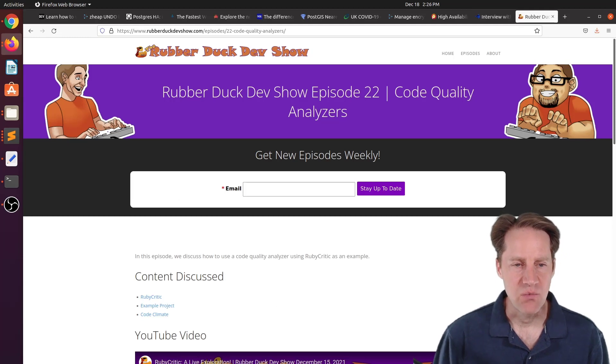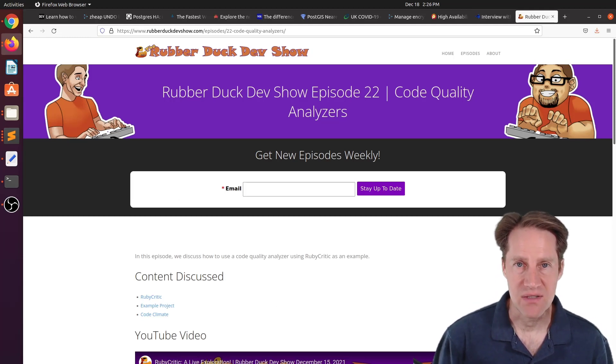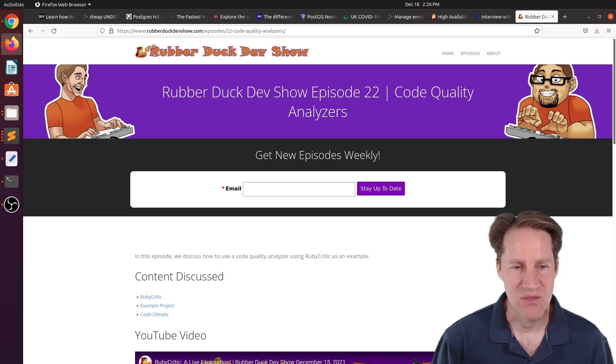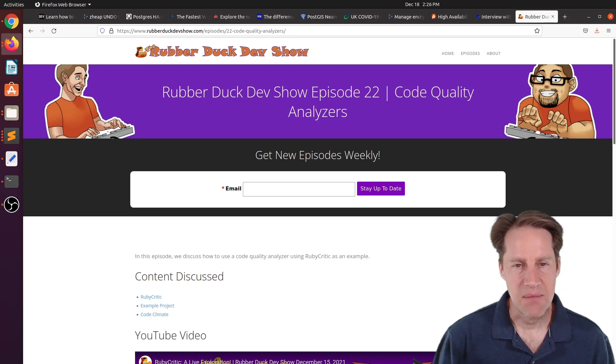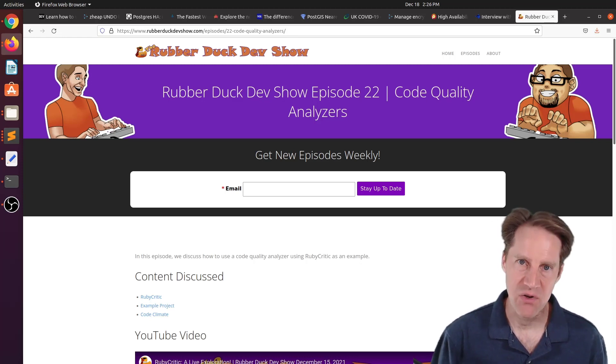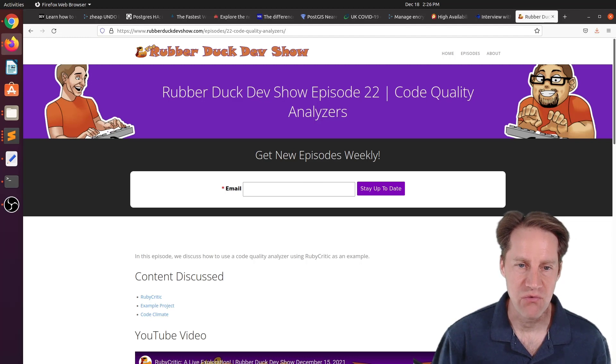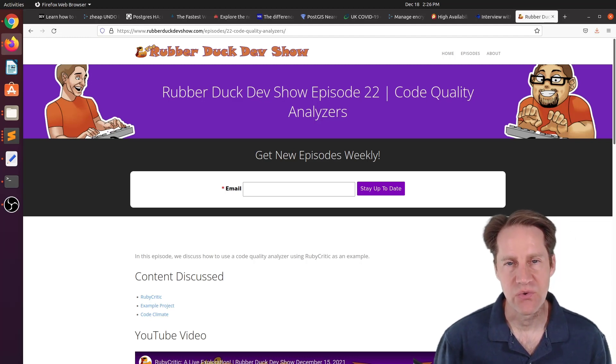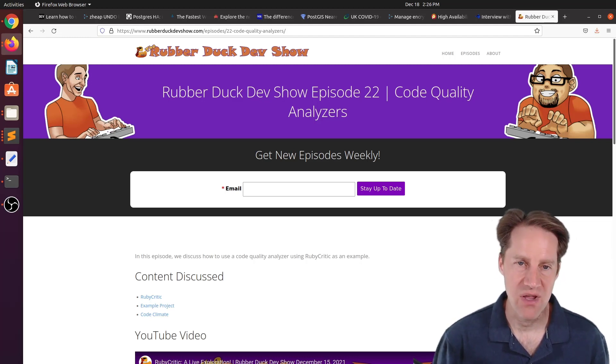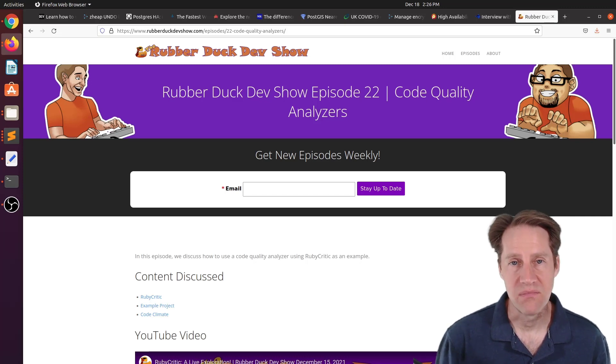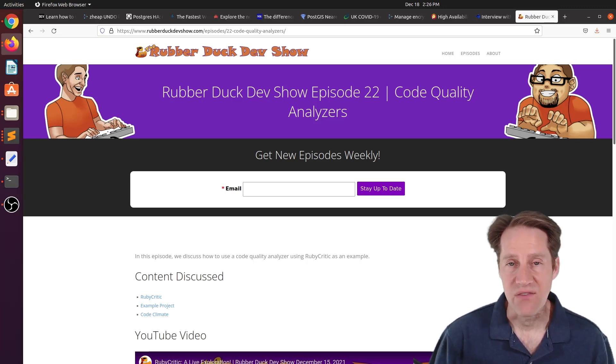And the last piece of content, we did have another episode of the Reproduct Dev Show this past Wednesday evening. This episode, we talked about code quality analyzers and more specifically RubyCritic for Ruby. But of course, there are other tools that can analyze your code quality. So if you're interested in some long-form developer-based content, you can definitely check out our show.